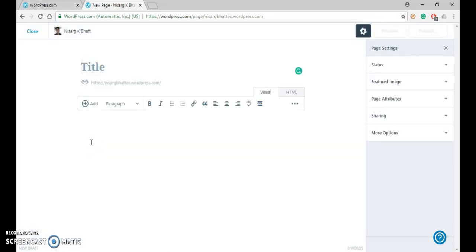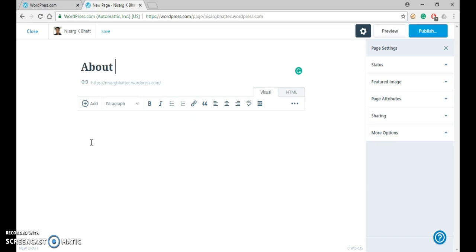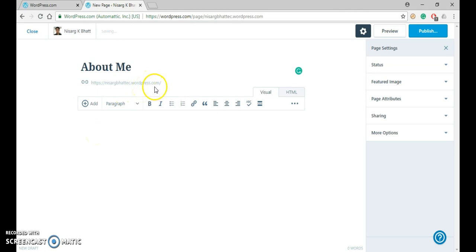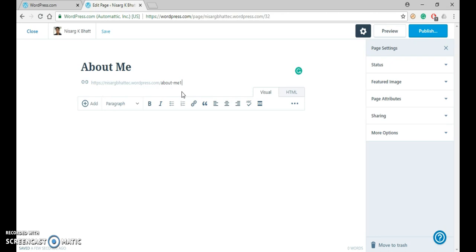So in this window, first of all, write down the title that you want to give. So I will name it as About Me. And here you can see that automatically its static link will be available. You can also modify the static link according to your requirement, but I will leave it as it is.